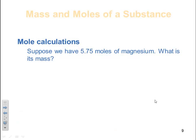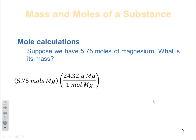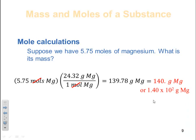Let's do a calculation. Suppose I have 5.75 moles of magnesium — what is the mass? I use molar mass as my conversion factor. Start with 5.75 mol Mg, multiply by (24.31 g / 1 mol) so moles cancel, leaving grams. The answer is 140 g, or 1.40 × 10² grams of magnesium. Note: don't let molar mass dictate your sig figs — your given number (5.75) determines significant figures.